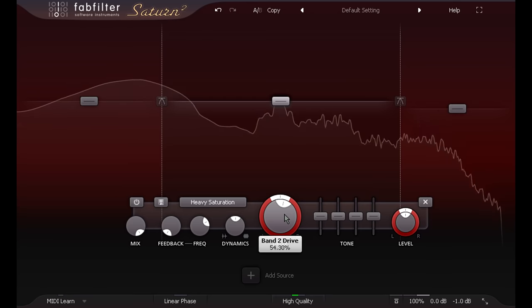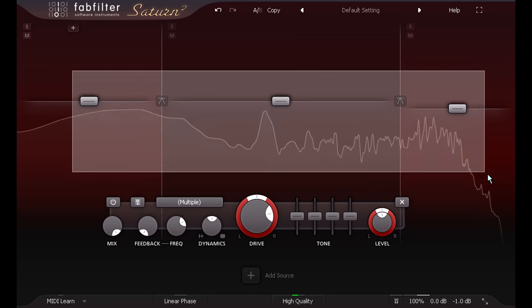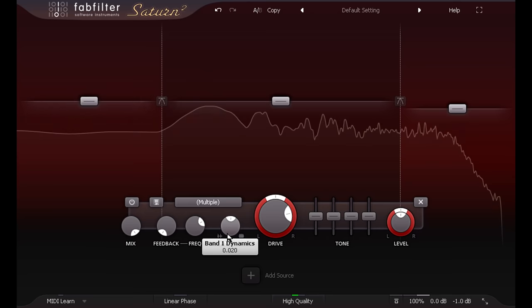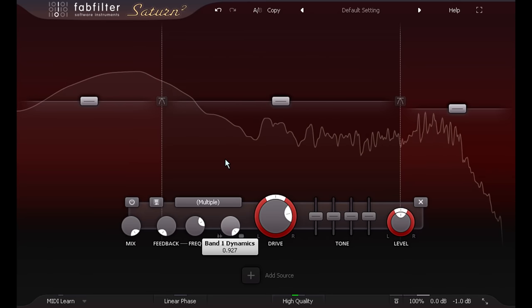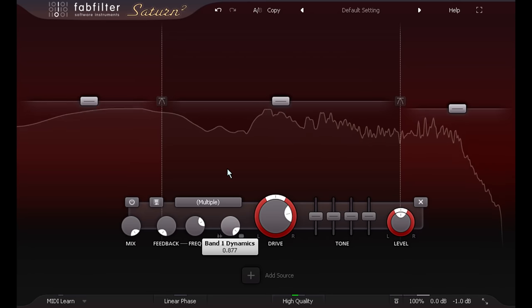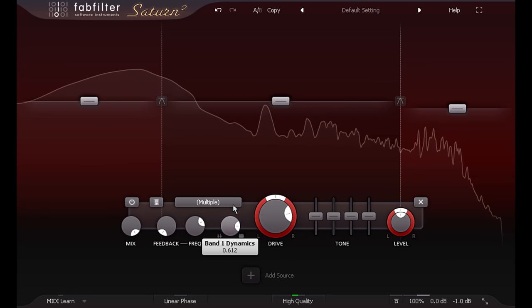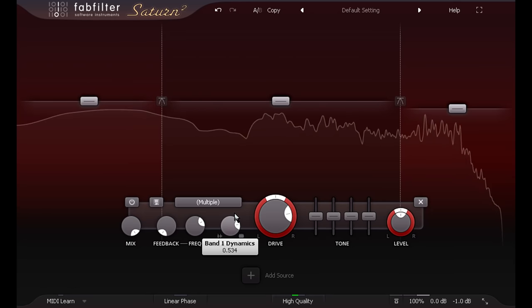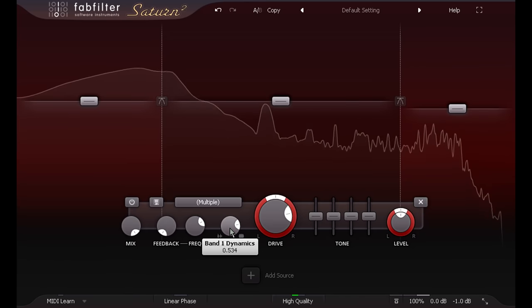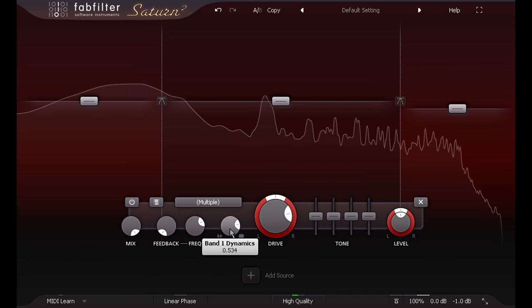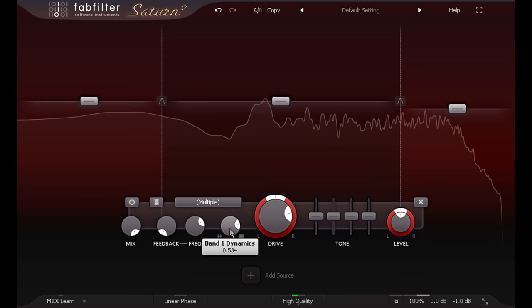If I select all bands together, I can dial in multiband compression with just one knob. The algorithm under the hood is highly program dependent, and works well on almost any source, so this is a really fast and easy way to get some multiband squash going, without having to trawl through the myriad parameters of a normal multiband compressor.